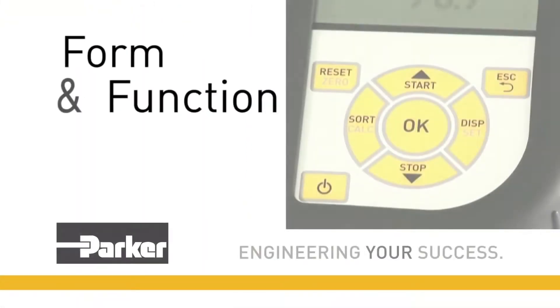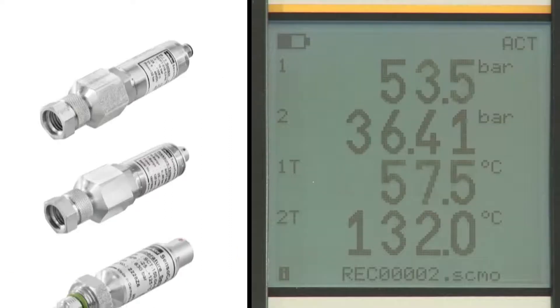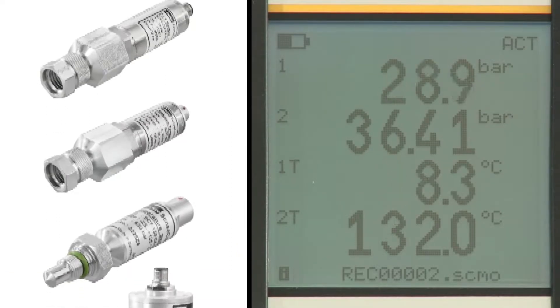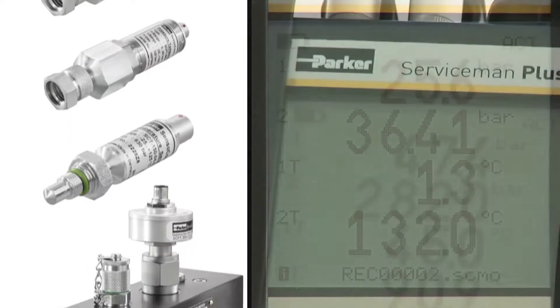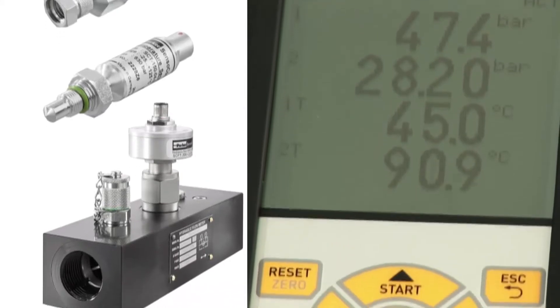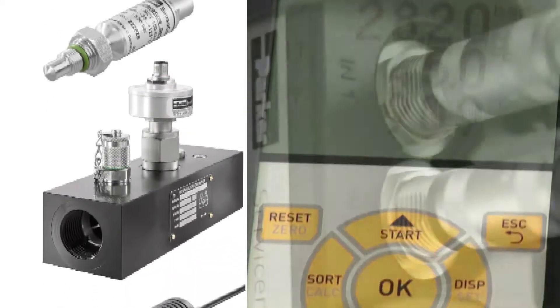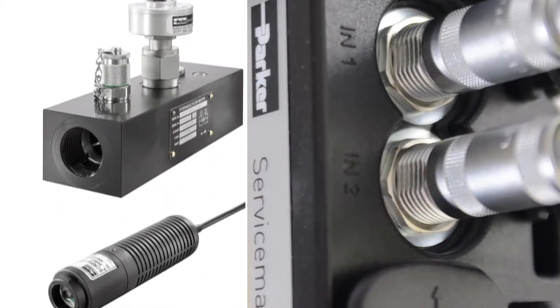With the help of automatic sensor recognition you can attach pressure, temperature, flow or RPM sensors and start the measurement procedure immediately.